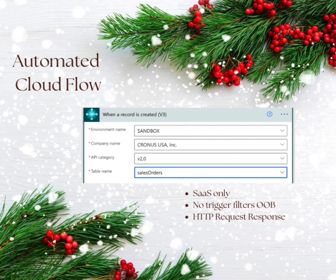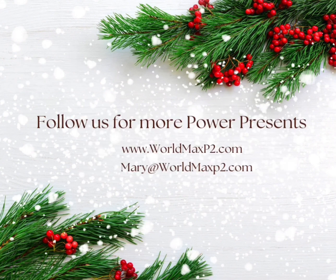When a record is created, it is actually an automated trigger for the SaaS connector. There are no trigger filters currently.